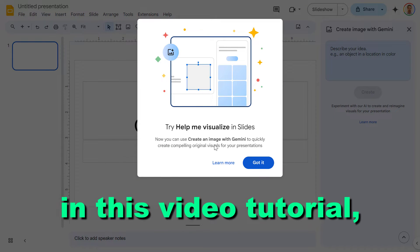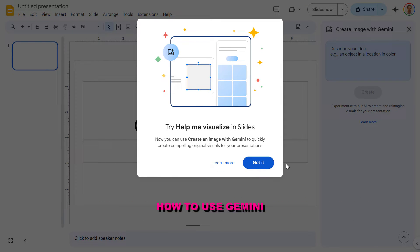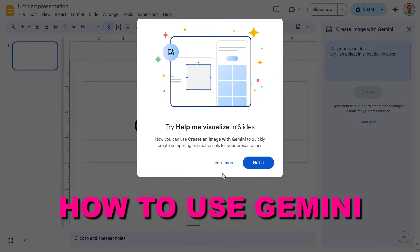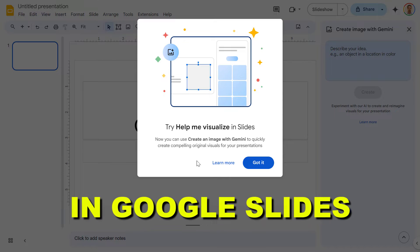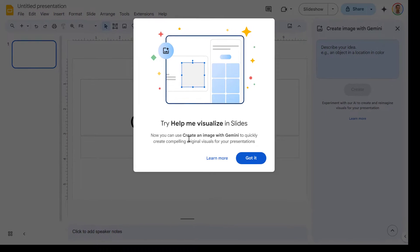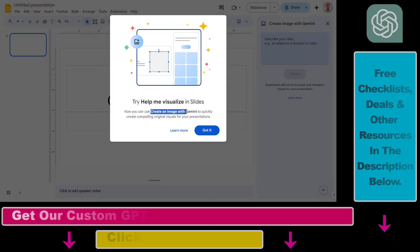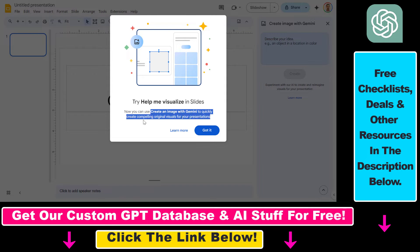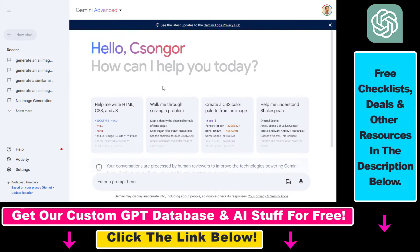In this video tutorial I'm going to show you how you can use Gemini in Google Slides. We can use Gemini in Google Slides to create images and to quickly create compelling original visuals for our presentations.